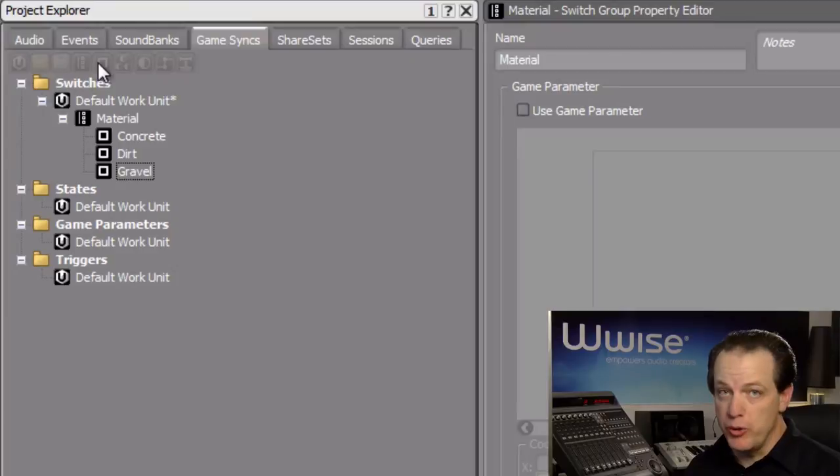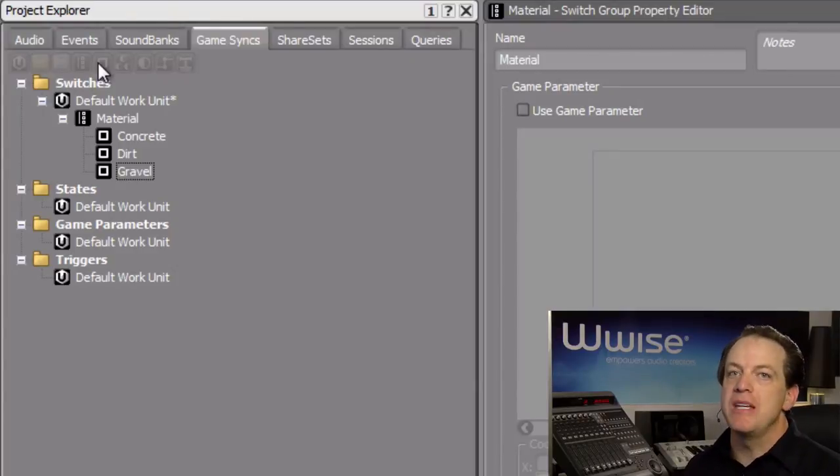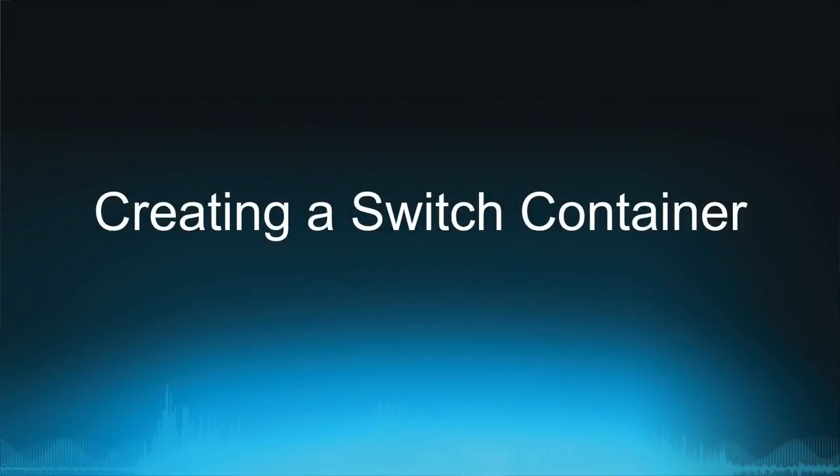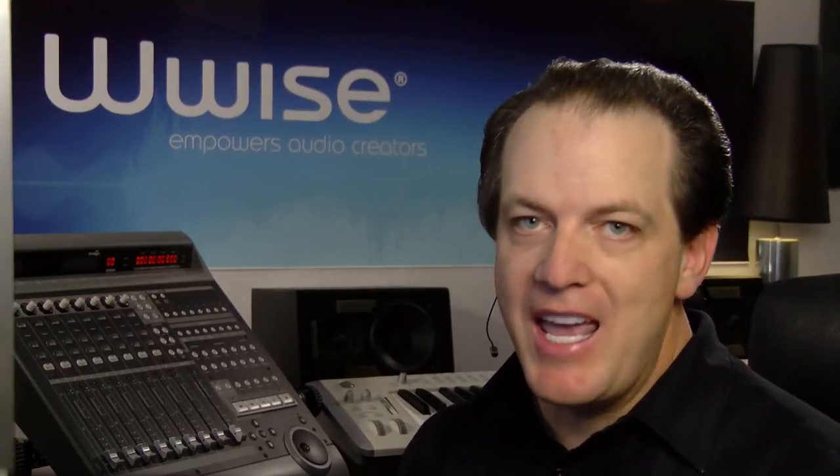As with the switchgroup, these switch names must match the calls being transmitted from the game engine. Now that we have a switchgroup configured, we need to set up how it's going to choose the appropriate sound during game play. This is achieved using a switchcontainer.